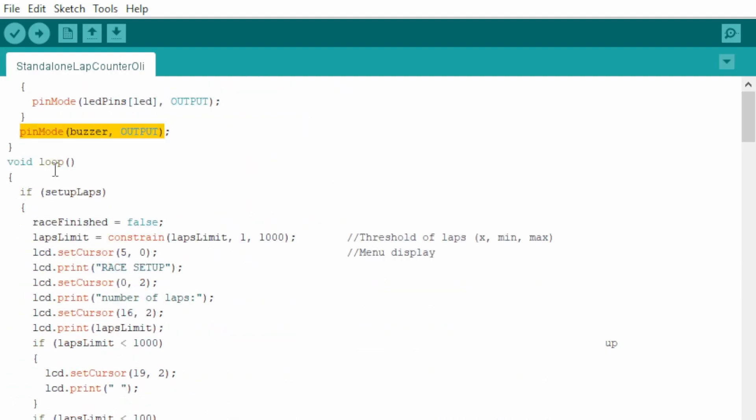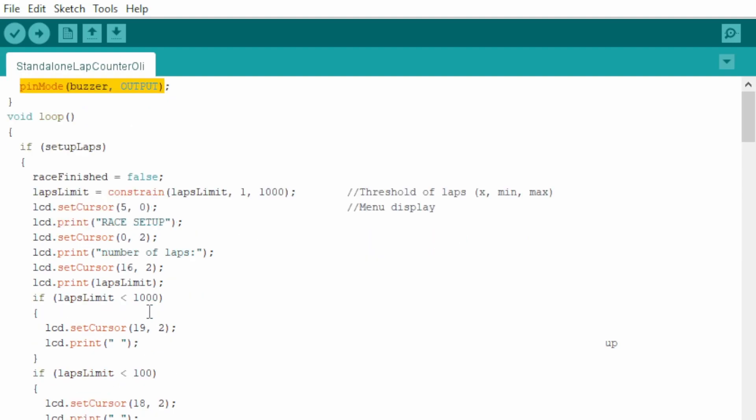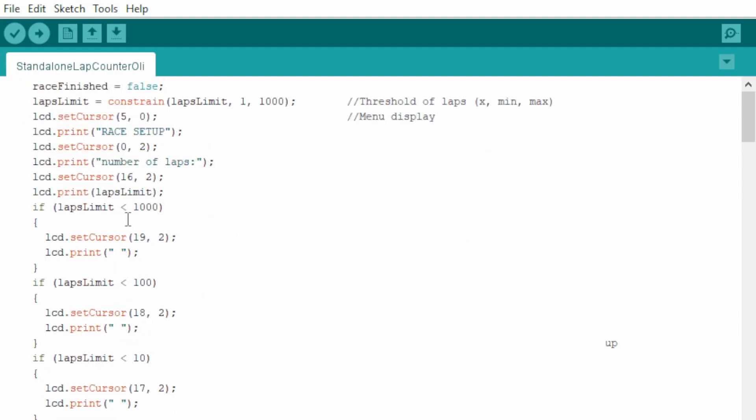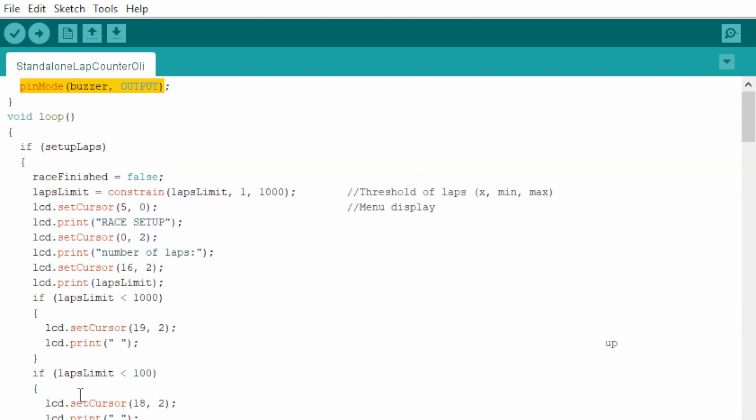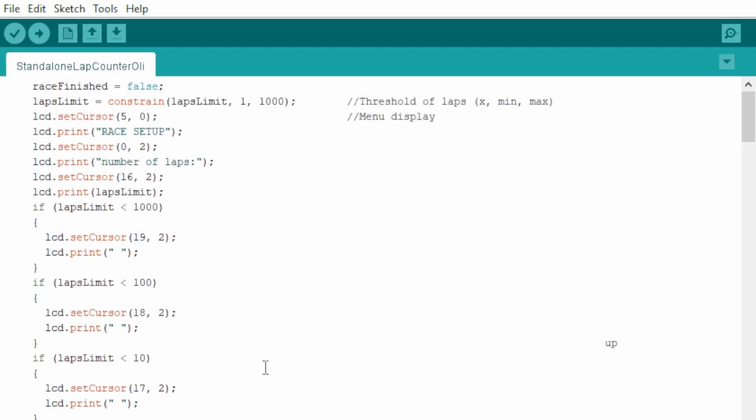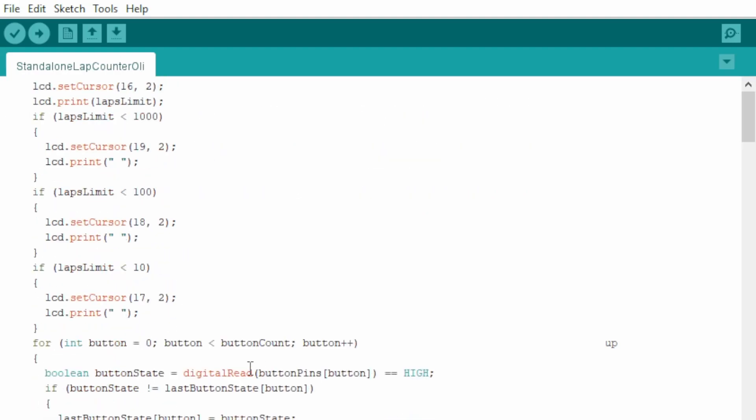Now here in the loop is all the behavior on how it travels through the menu and how it goes from menu to lap counting to the end of the race and then back to menu.